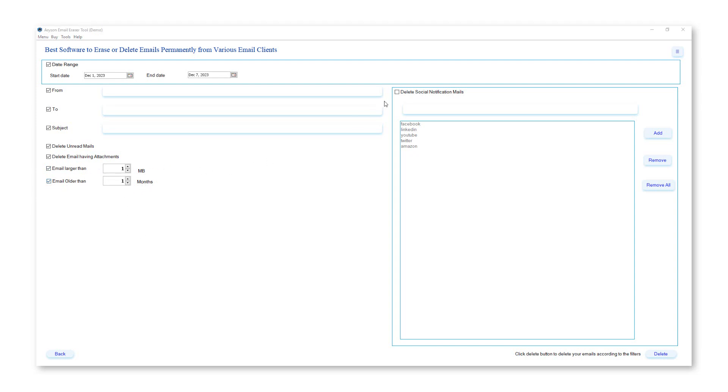In the social notification mail feature, type the name of the social application and click on the add button, and it will delete all the emails related to that social.